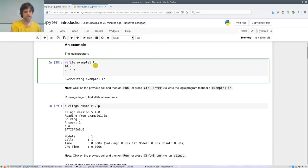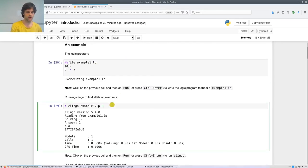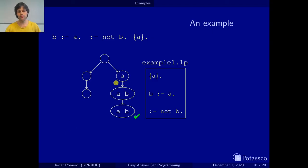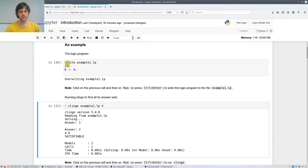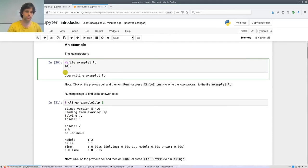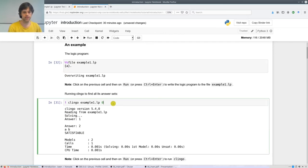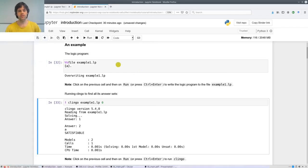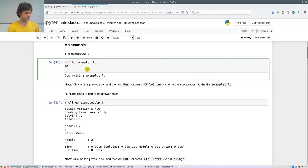If we erase the bottom rule, save, and run Clingo, we now get two answers — the empty one and {A, B} — exactly matching the graph. And if we delete the next rule, leaving only the choice rule, and run Clingo on that file, we get just the empty set and {A}, exactly as shown. This is a nice feature of the easy answer set programming methodology.